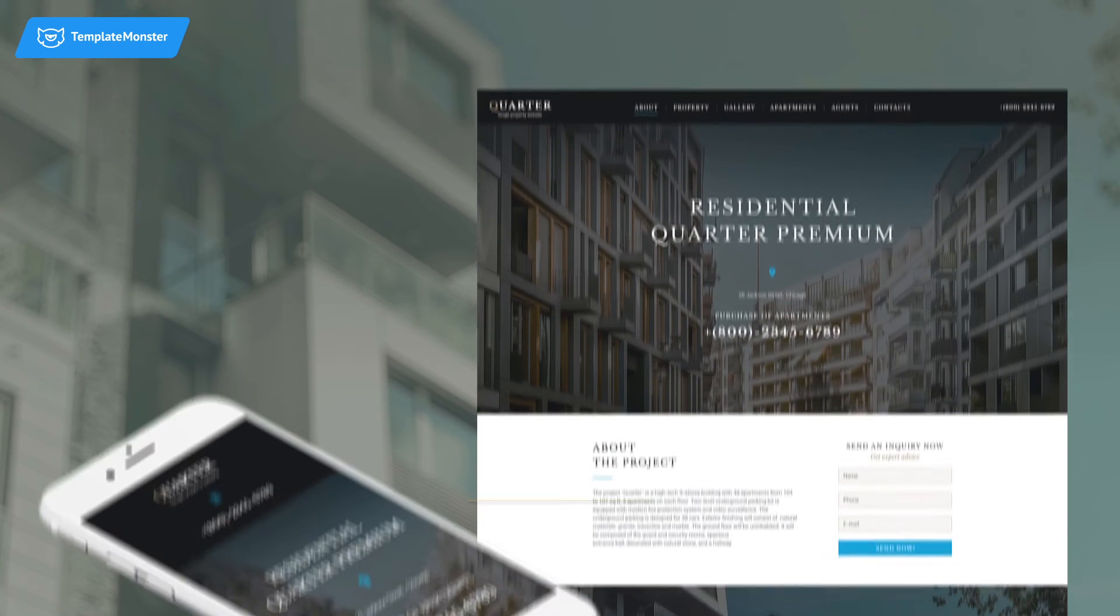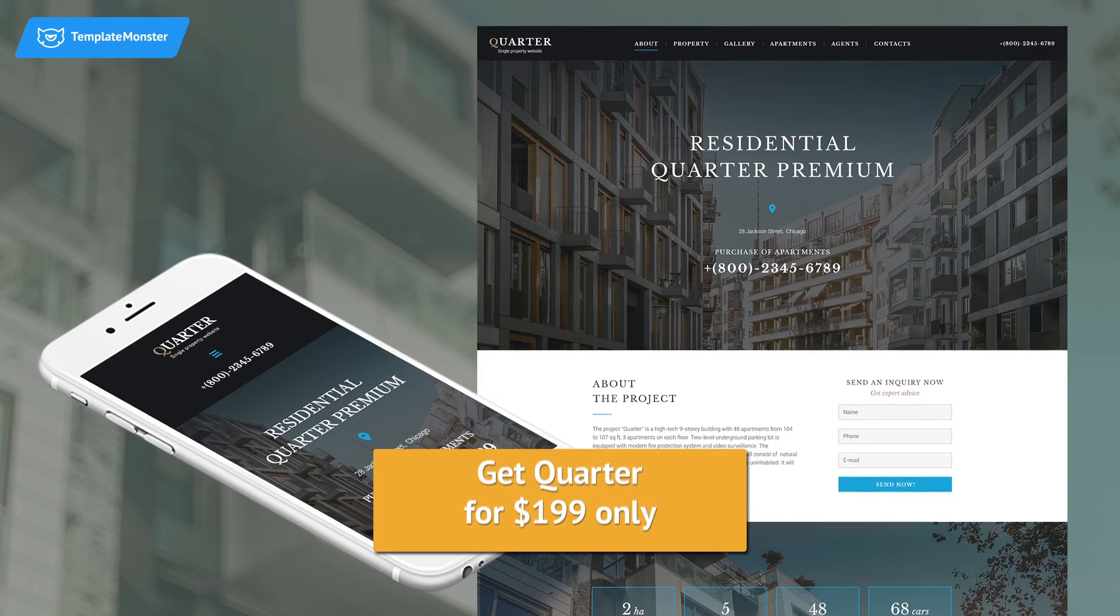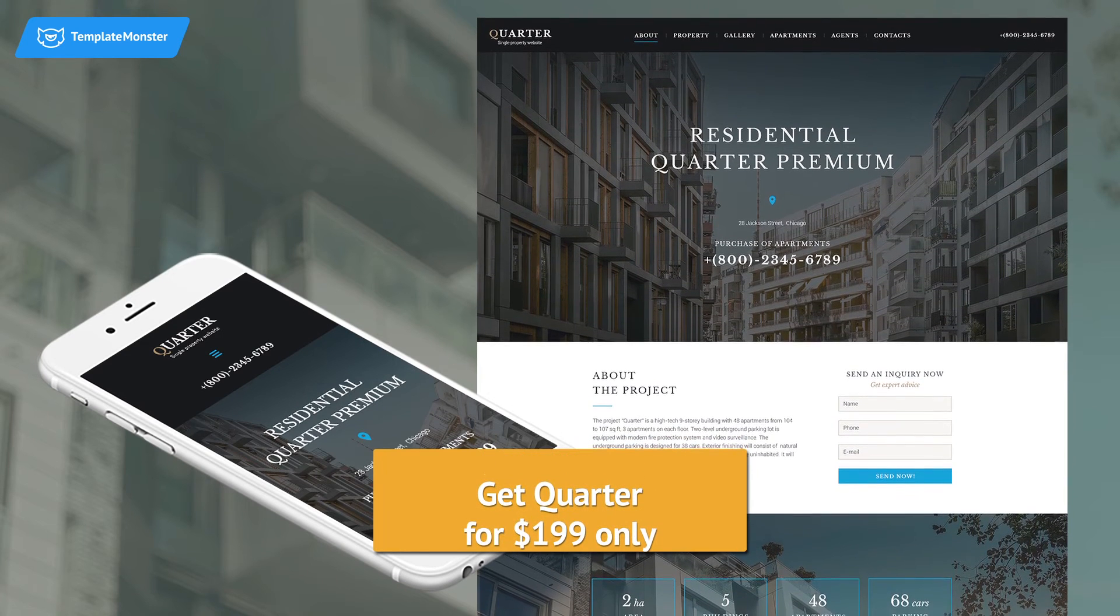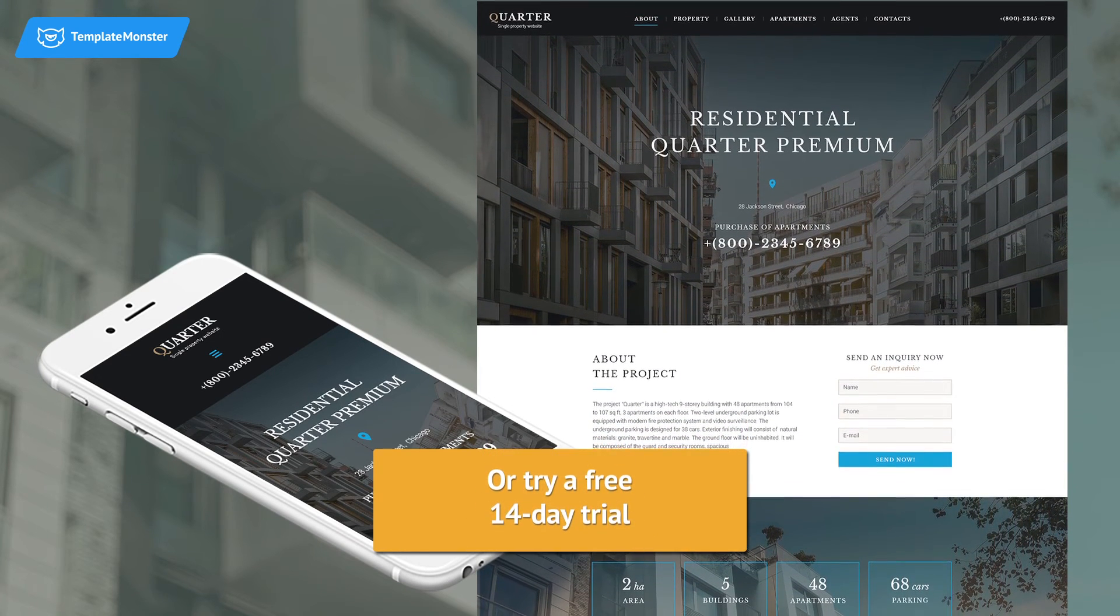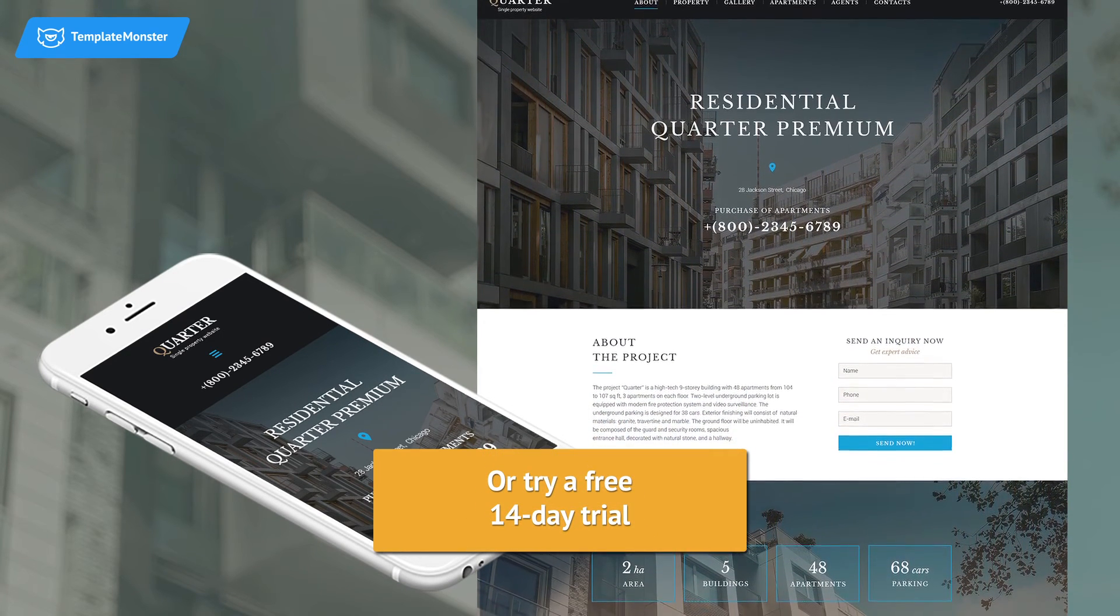Get this template now for $199 only, or try a free 14-day trial.